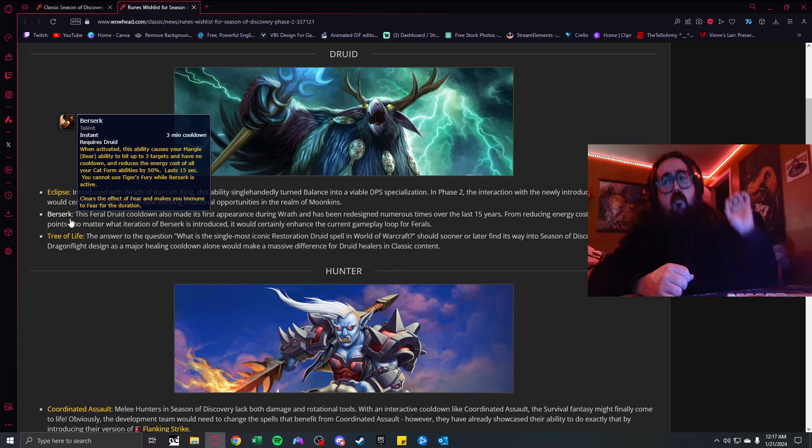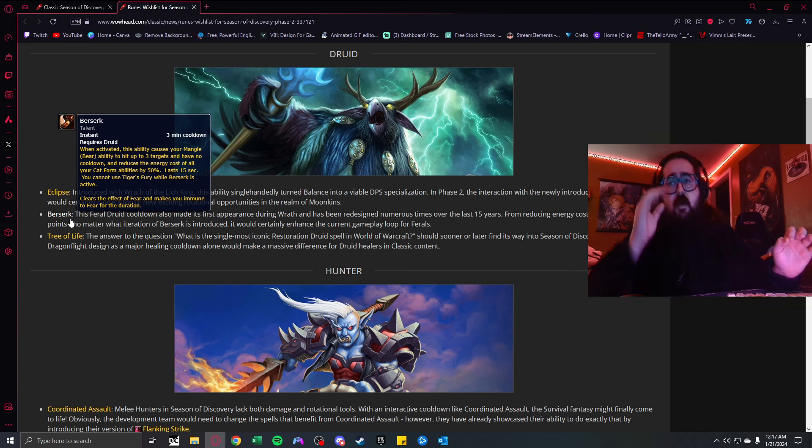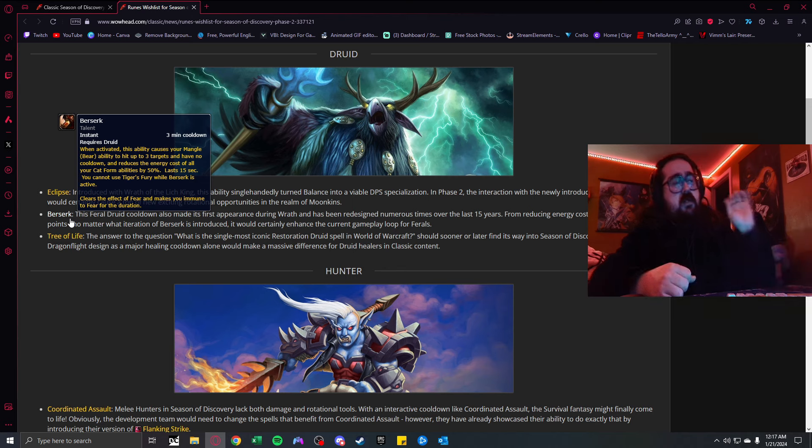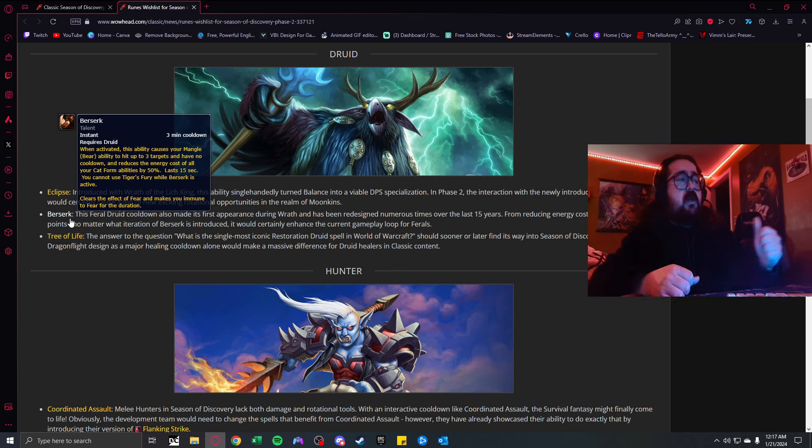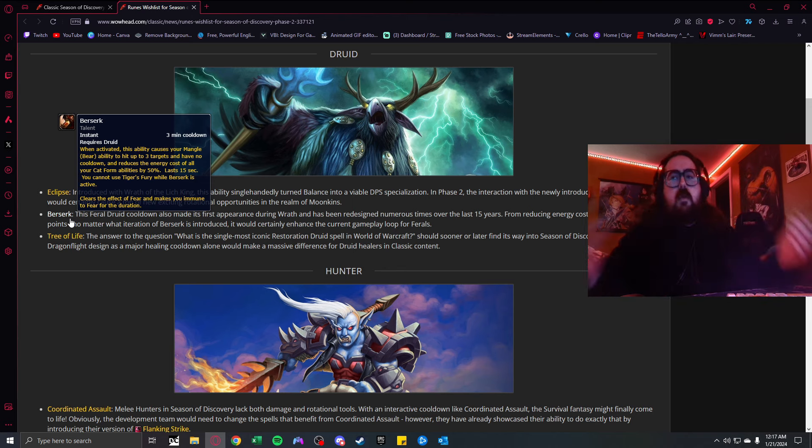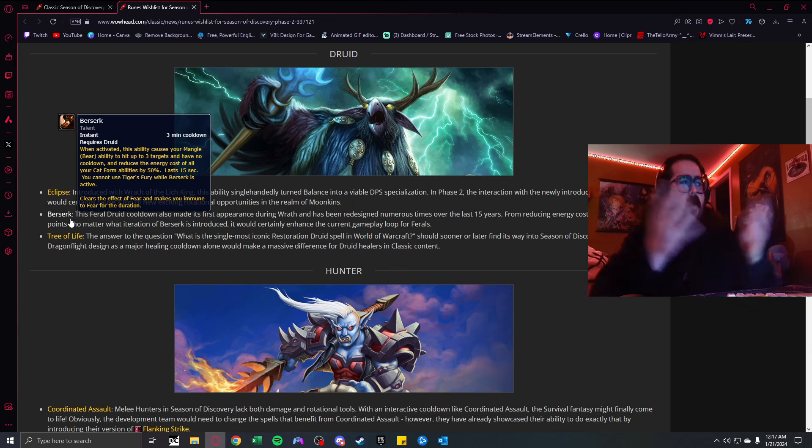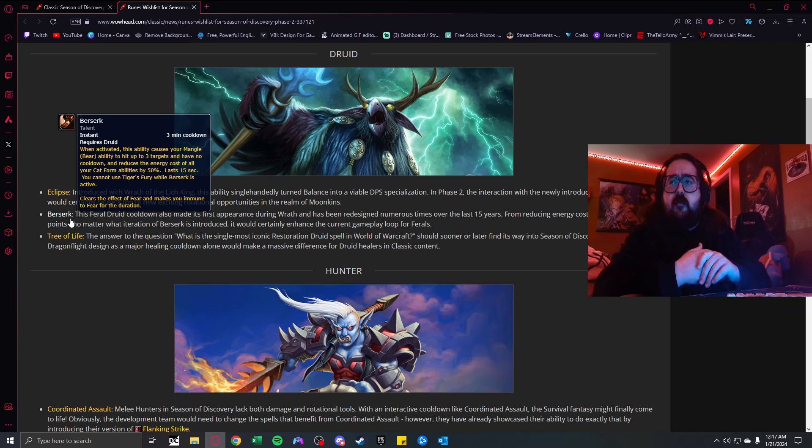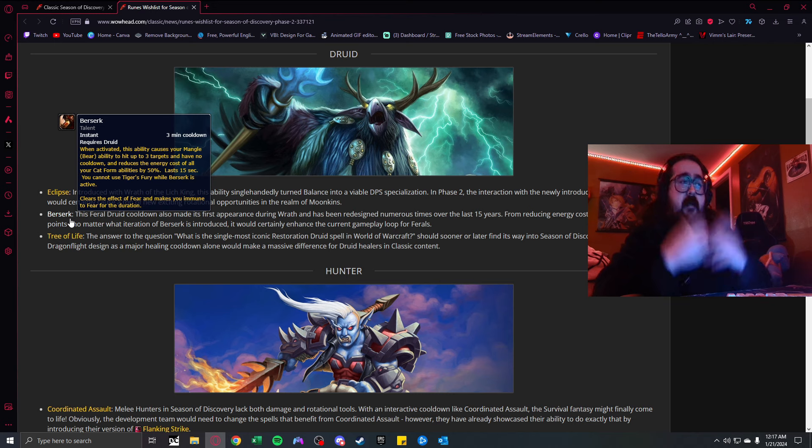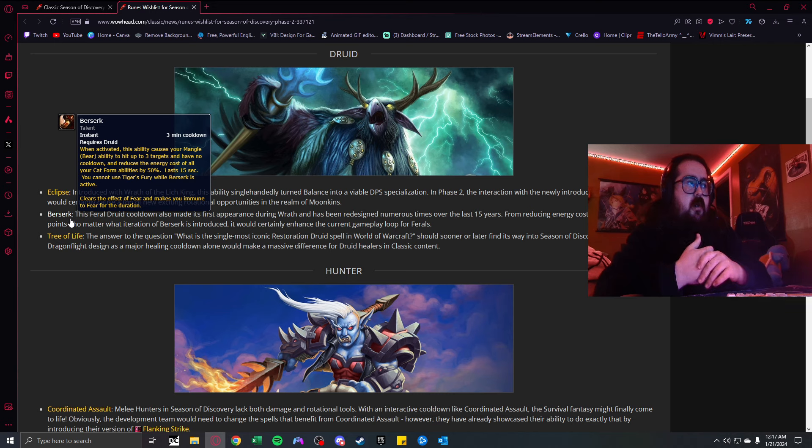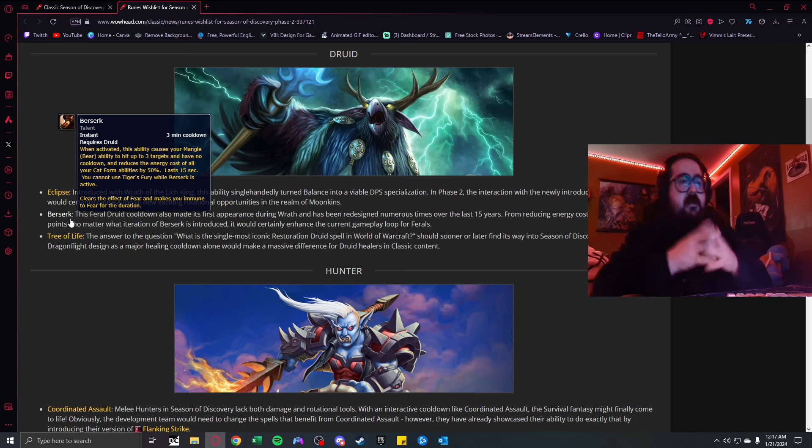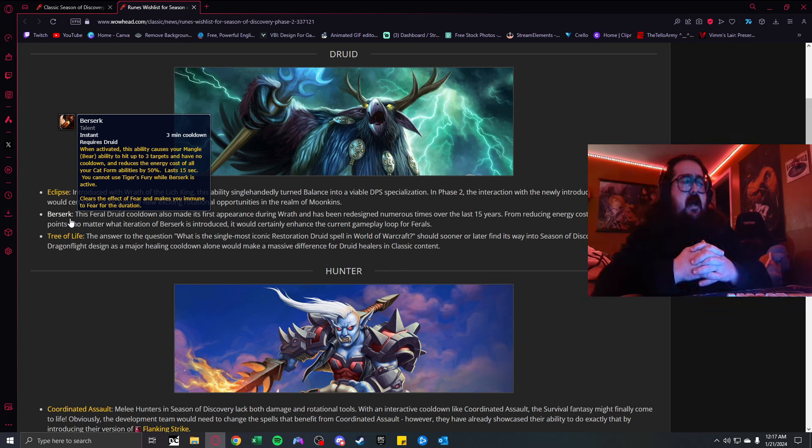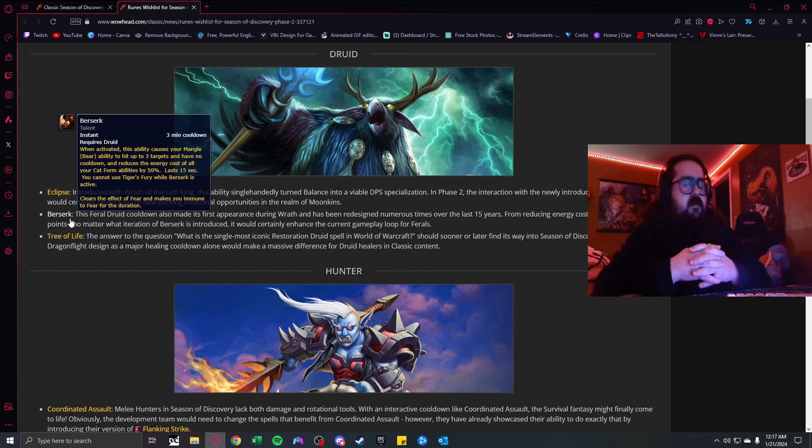When you critically hit with Starfire, you have a 33% chance of increased damage done by Wrath by 40%. When you critically hit with Wrath, you have a 20% chance of increasing your critical strike chance with Starfire by 40%. This would really add some crazy new rotation to Balance Druids, making the spec extremely viable in Phase 2.